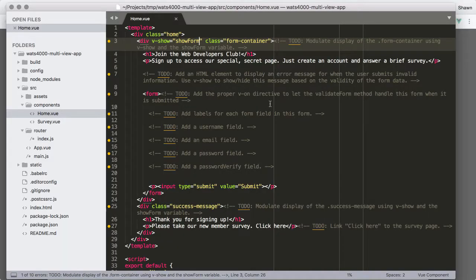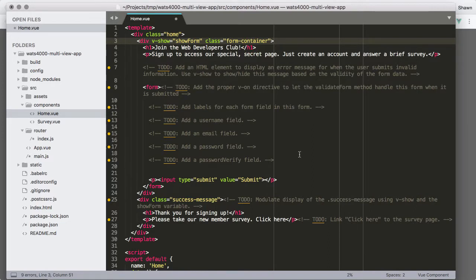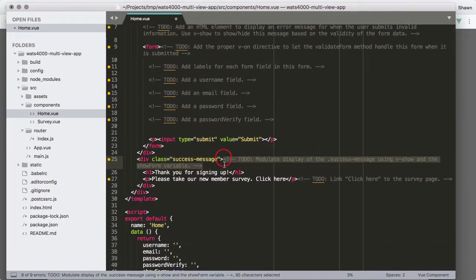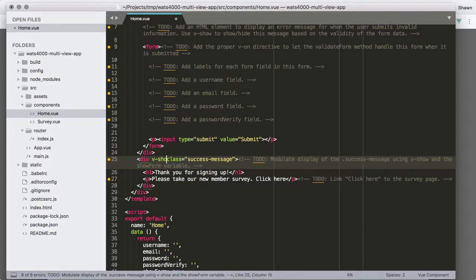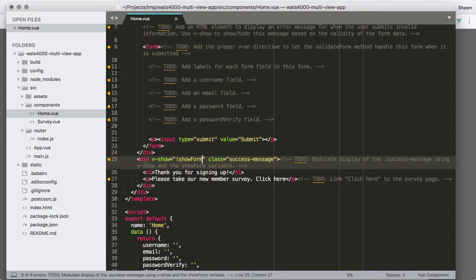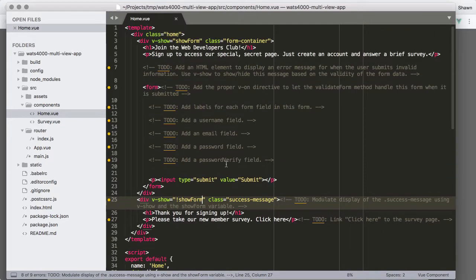We also want to hide the success message using v-show. We add v-show="!showForm" — so if showForm is false, then !showForm is true and the message will show. By controlling the showForm value, we control which section is visible. Since showForm starts as true, we see the form but not the success message.